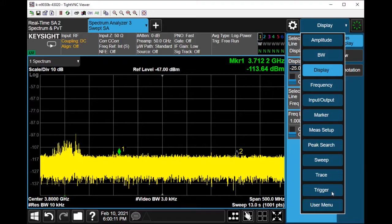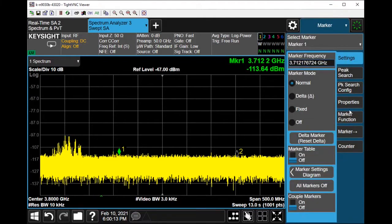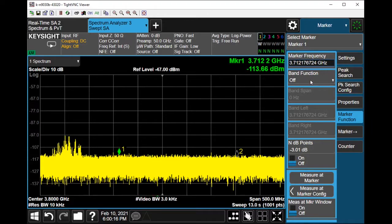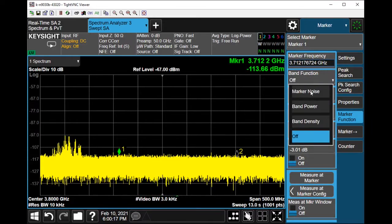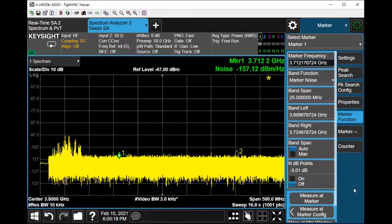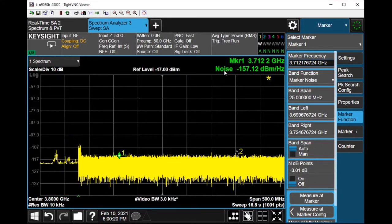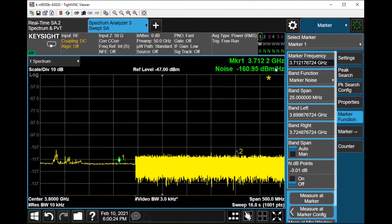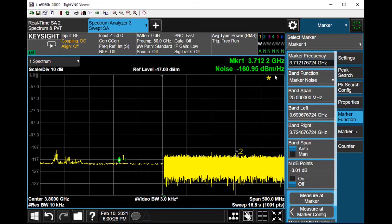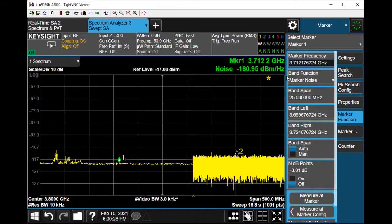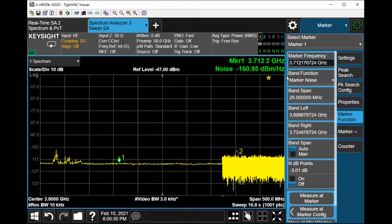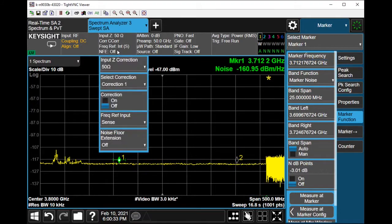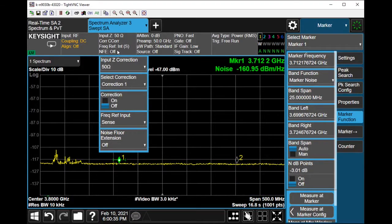To turn on the noise marker, you could go to Marker, Marker Function, and under Band Function you can turn on Mark Noise, which would then show the noise with reference in one hertz.